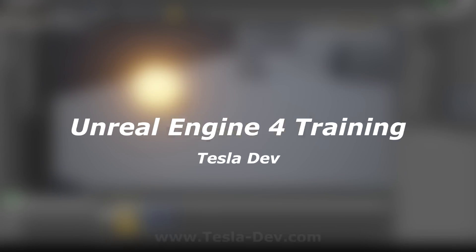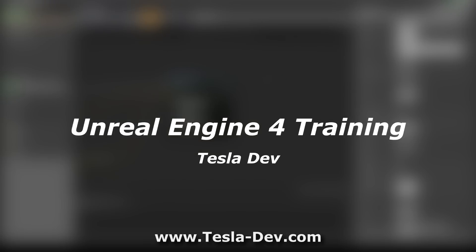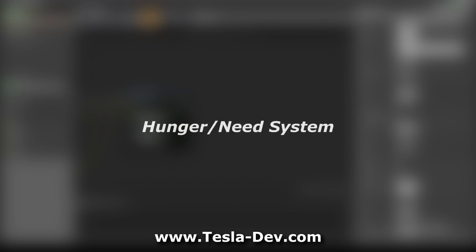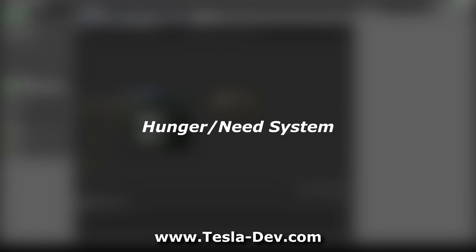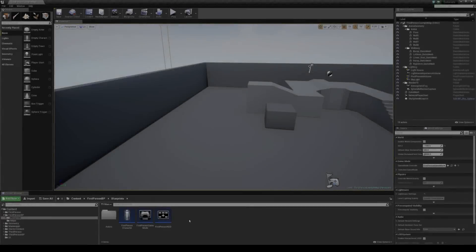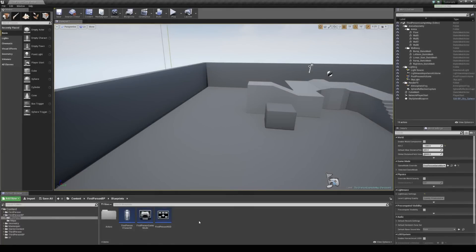Hey, I'm Tesla and in this tutorial for Unreal Engine 4 we're going to be taking a look at a character need system. We'll be looking at things like functions, UMG bindings, timers, custom events, parent and child classes and some other stuff as well. So let's jump right into this.